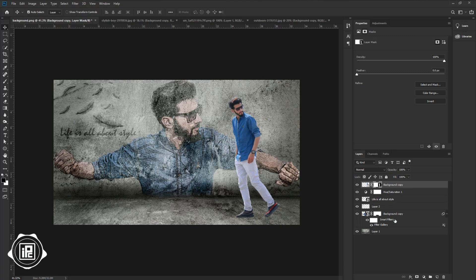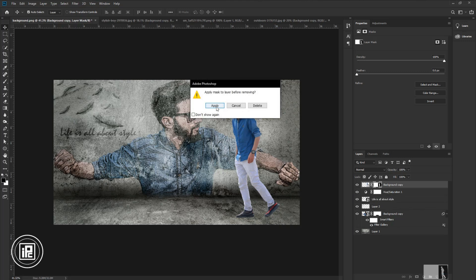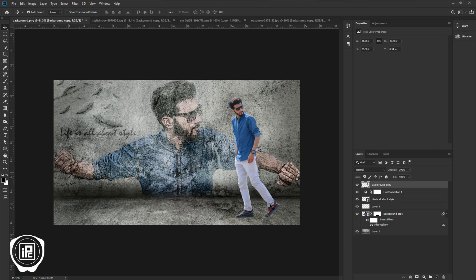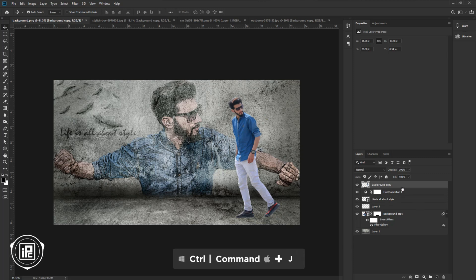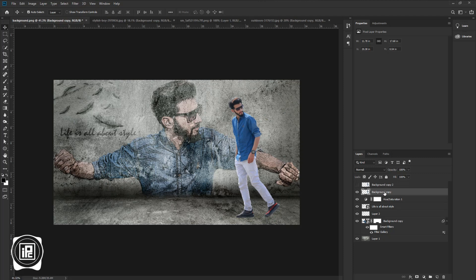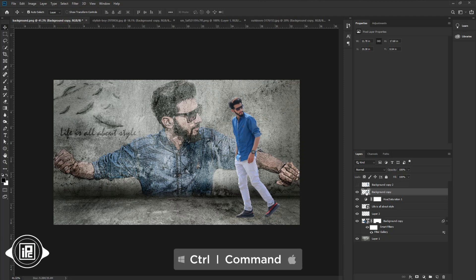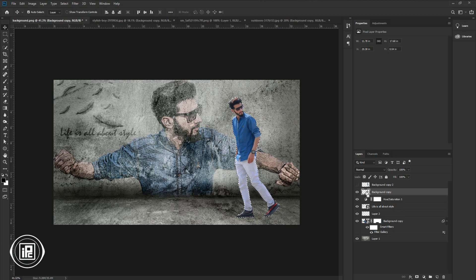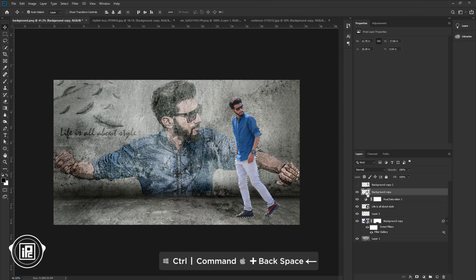Take the move tool. Delete the layer mask and select Apply. Next, we will create a shadow for the model. Select the model image layer and press Ctrl or Cmd plus J to make a duplicate layer. Make the first layer invisible. Press Ctrl or Cmd then click the thumbnail of the model layer to make a selection. Then press Alt or Option plus Backspace to fill the selection with the foreground color.